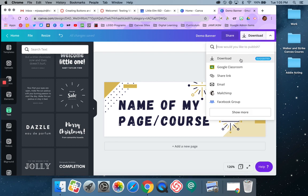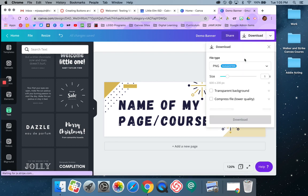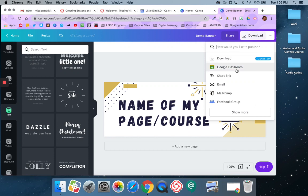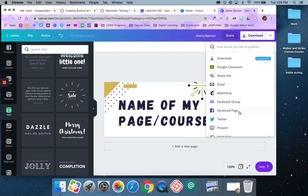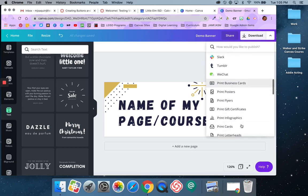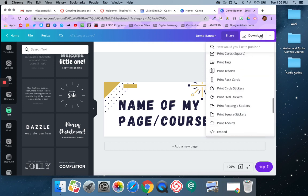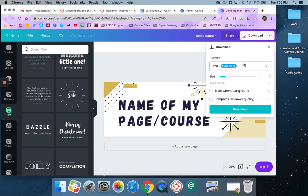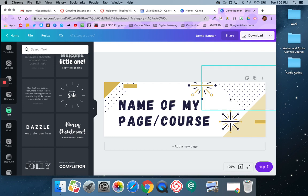I can download. You have different options here — you can send it to Google Classroom, Twitter, Google Drive, Pinterest, and more. Usually I just download it as a PNG. And that is banners. Remember that this was a default 600 by 200 pixels.